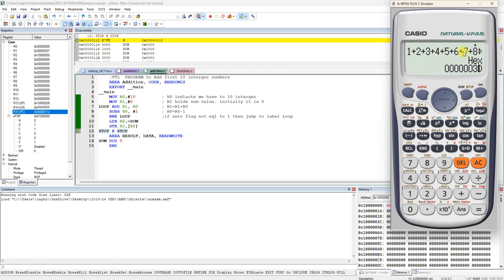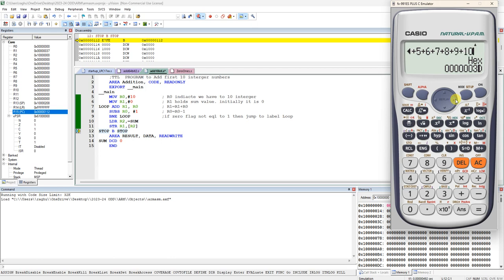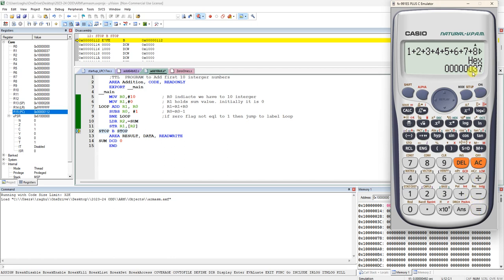In hexadecimal, 1 plus 2 plus 3 plus 4 plus 5 plus 6 plus 7 plus 8 plus 9 plus A. Not A, this is in hexadecimal it is A, capital A. It is 37.